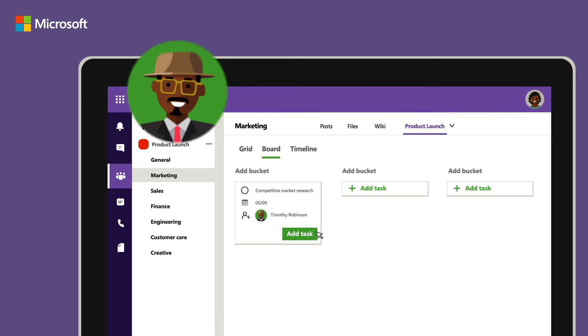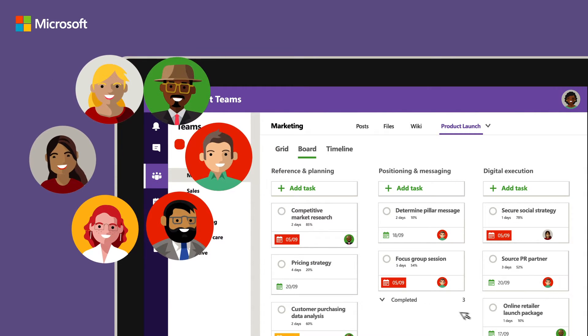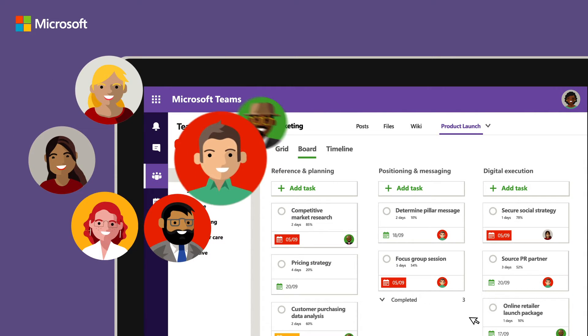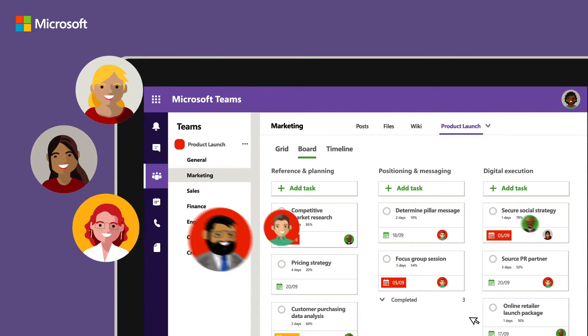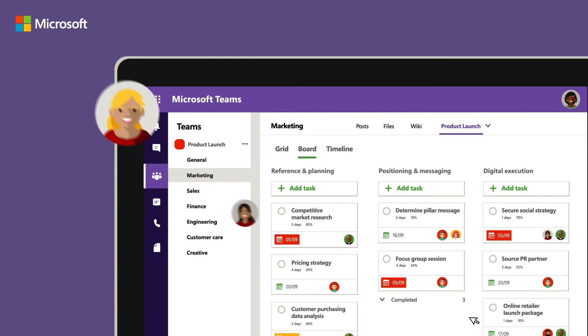Team members can instantly see when new tasks are assigned to them, get a full project overview with deadlines and make changes visible by everyone.